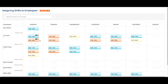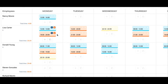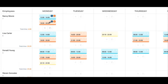Instead of manually adding shifts to your team, you can just copy an existing schedule to another team member who can work on the same shift. Click the Copy icon on the day's schedule to copy. Click the Paste icon on the day's schedule to be updated with the copied schedule. The copied schedule day remains active to paste on multiple days.